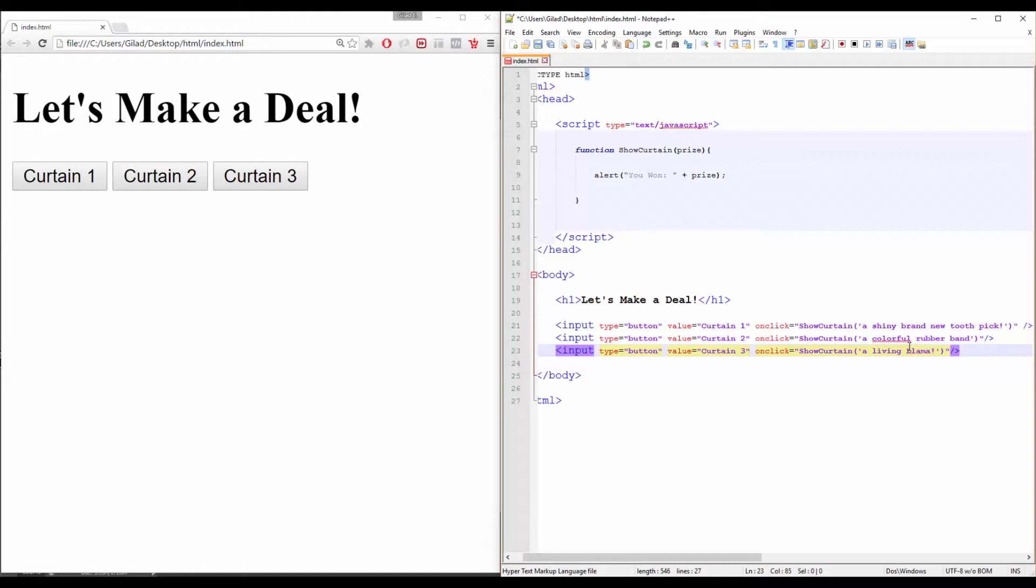That should work. Alright, save it, refresh your page, and let's try to see what we've got here.